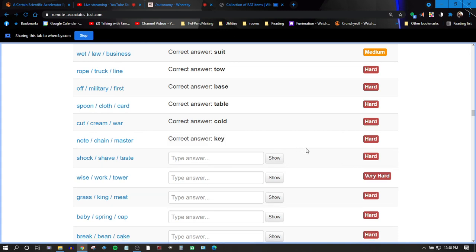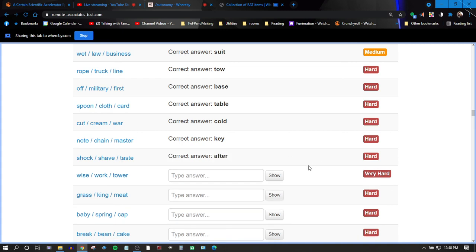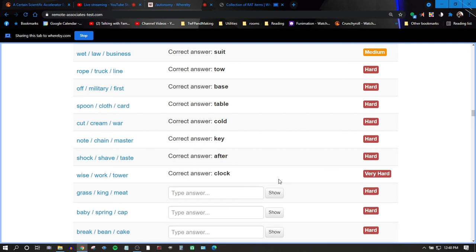Okay. You knew something was more like that. All right, two more. Shock, shave, taste. After. Wise, work, tower. Clock. All right.